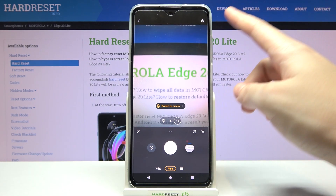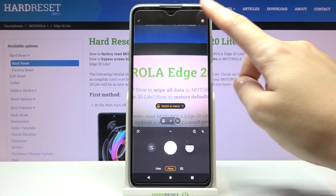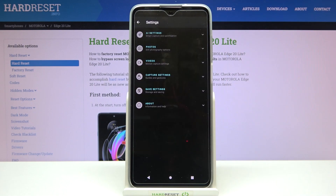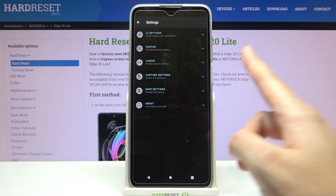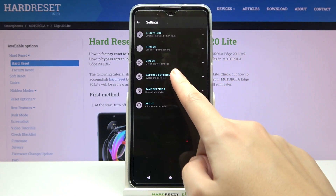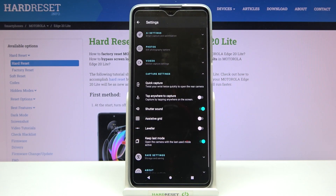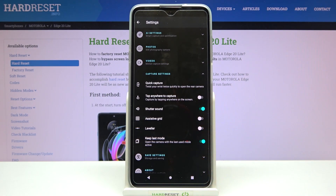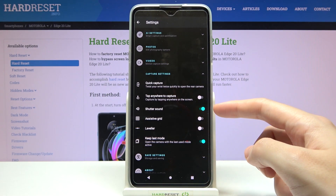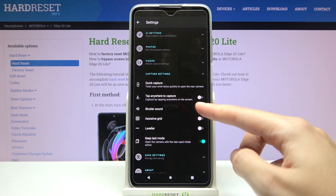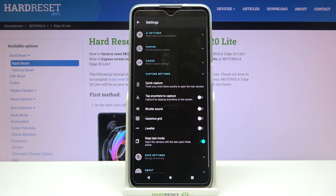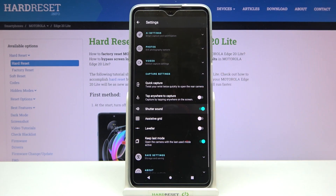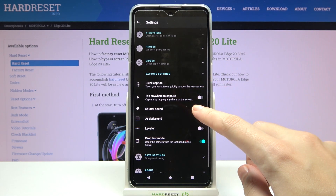To turn it off, let's go to the right corner button to open the camera settings. Now we have to pick the 'Capture Settings' category, and here we can find the shooter sound at the first position. By using the button on the right, we can easily turn it off or turn it on as needed.